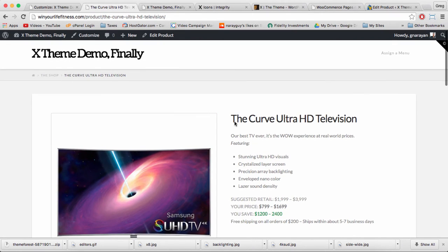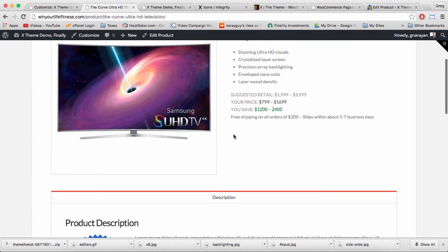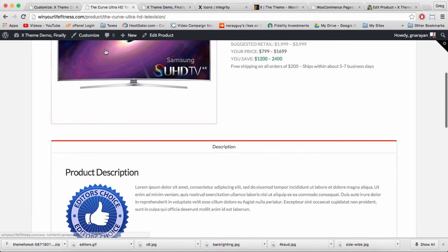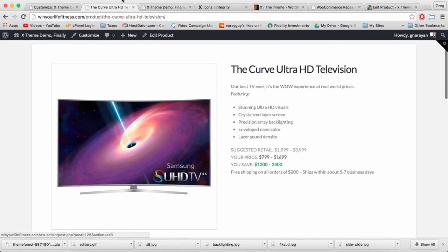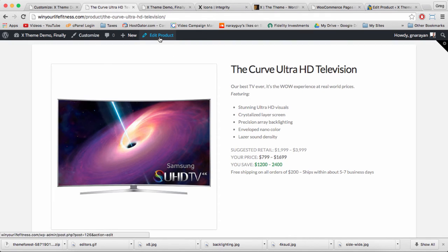This product needs two more things immediately. It needs a price and it needs a gallery for more views on the television because obviously someone's going to want to see it from different angles. We can edit product.